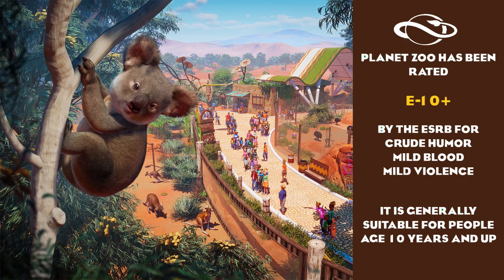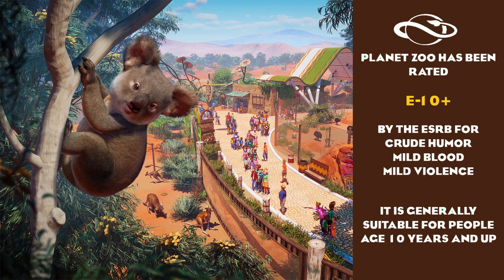Planet Zoo has been rated E10 plus by the ESRB for crude humor, mild blood, and mild violence. It is generally suitable for people aged 10 years and up.